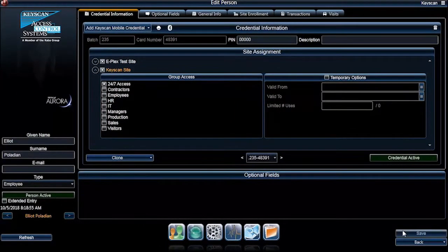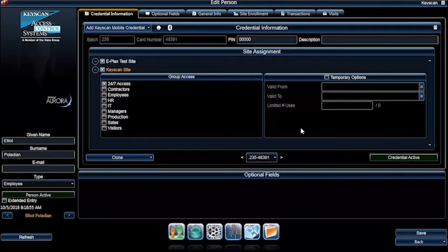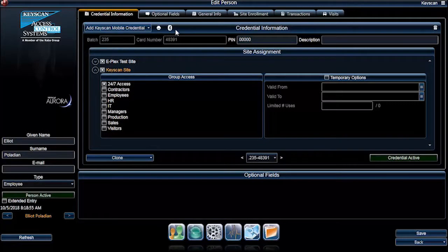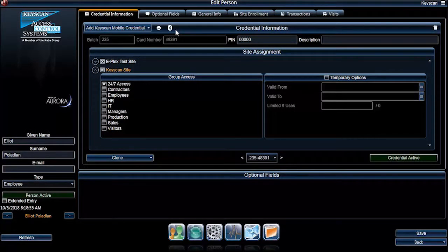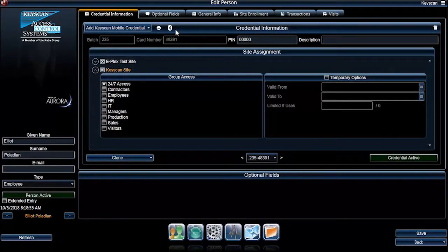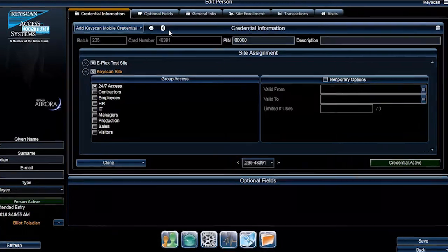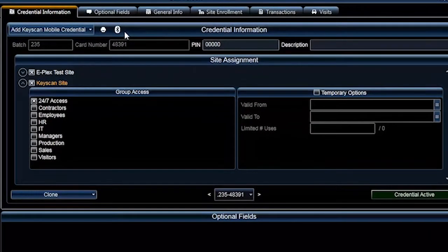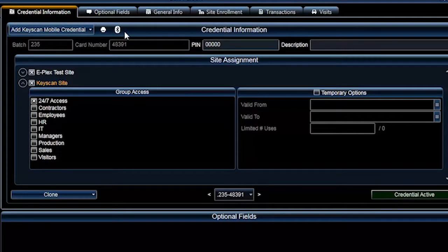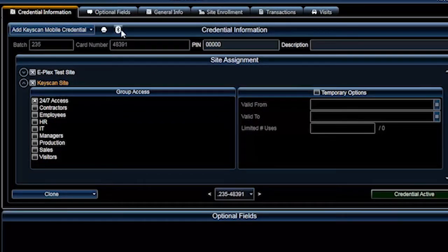Once a mobile credential is saved and assigned to a person, a Bluetooth icon will be highlighted next to the Add Keyscan Mobile Credential drop-down menu. Click the Bluetooth icon button.